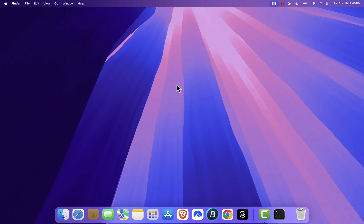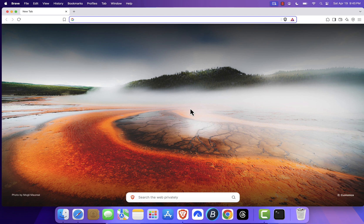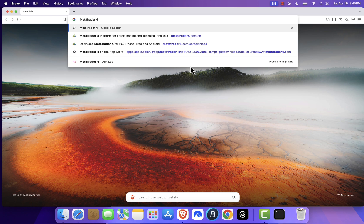First open your preferred web browser. I'm using Brave, but any browser like Safari or Chrome will work just fine. Next, in the address bar, type MetaTrader 4 and hit enter.